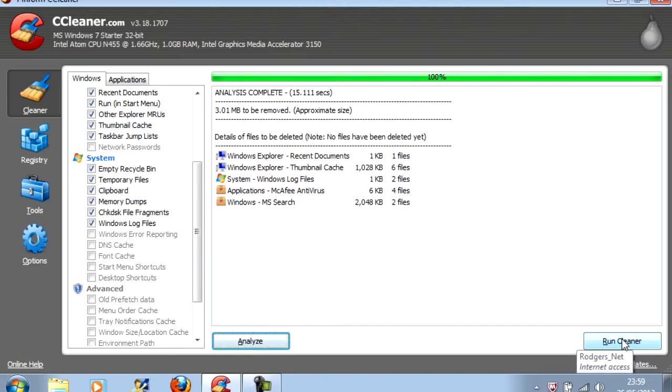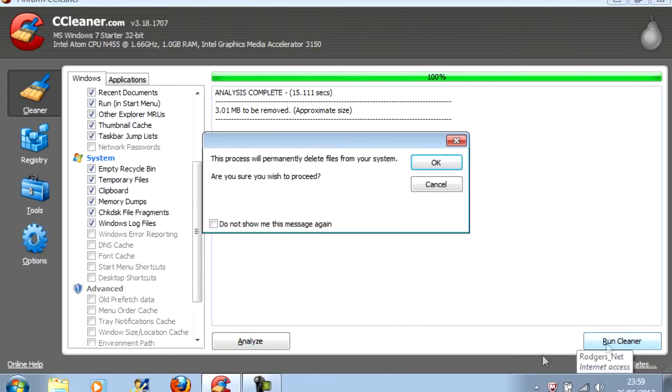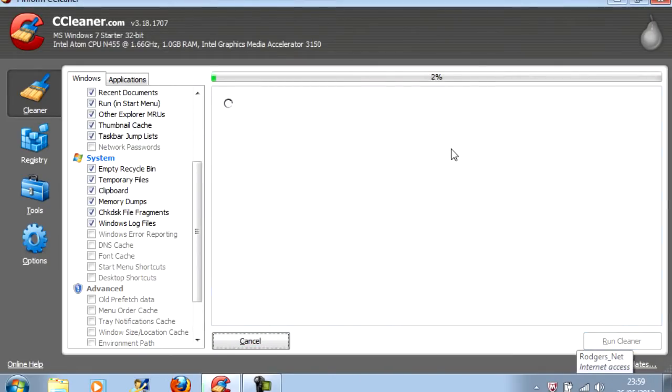So, to clean all of these files, you click Run Cleaner. Click OK. Give it a few seconds.